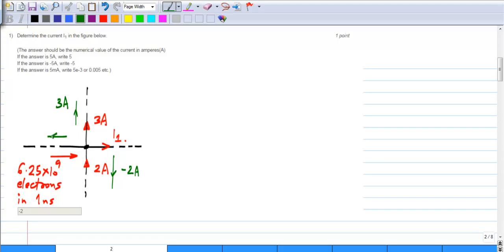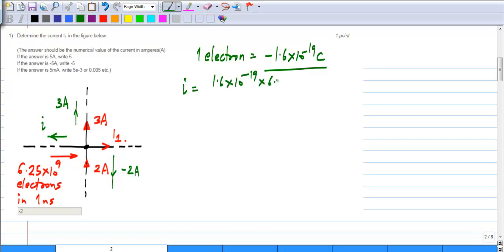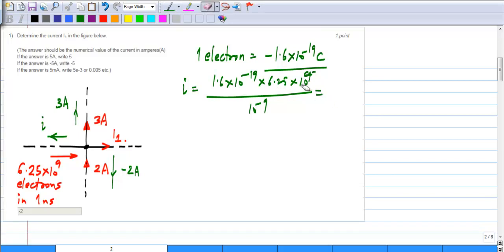This last current is given in terms of the number of electrons per unit time. You need to know that 1 electron is minus 1.6 × 10⁻¹⁹ coulombs. When electrons are flowing this way, current is actually flowing the other way. That current is 1.6 × 10⁻¹⁹ times 6.25 × 10⁹ divided by 1 nanosecond (which is 10⁻⁹), giving us 1.6 times 6.25 amperes, which is 1 ampere.